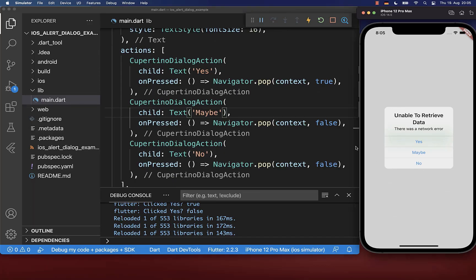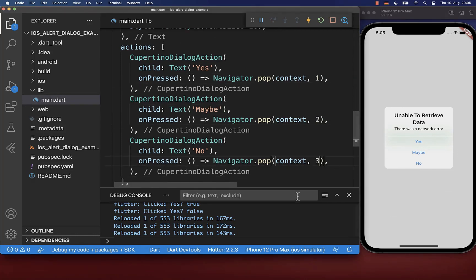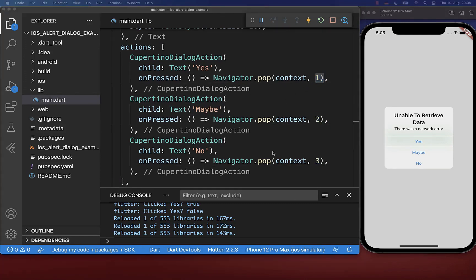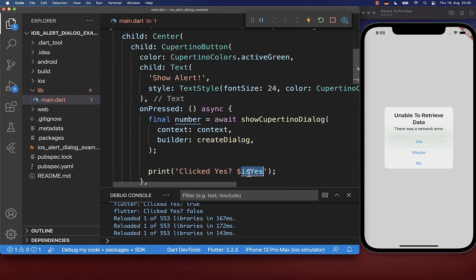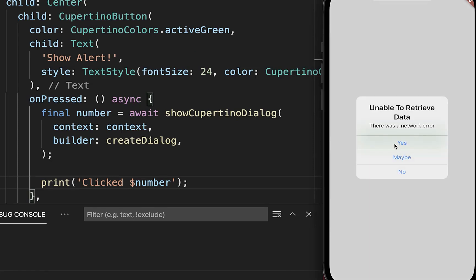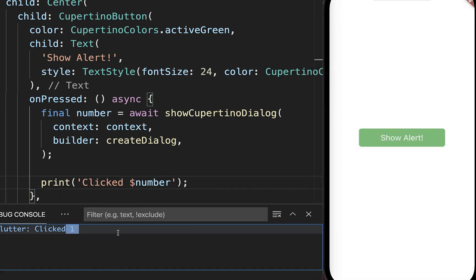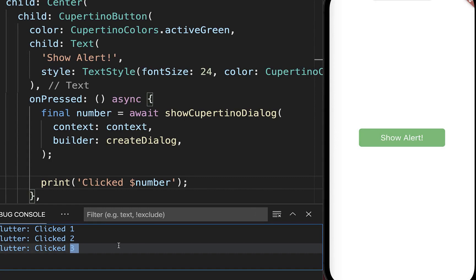We can also retrieve the value. This time you can put numbers inside — or generally any object you like. So in this case: one for yes, two for maybe, and three for no. We await this value again at the top, but this time it's not a boolean, it is a number. If I click on yes, it returns value one in the console. If I click on maybe, we get value two. And if we click on no, it returns value three.